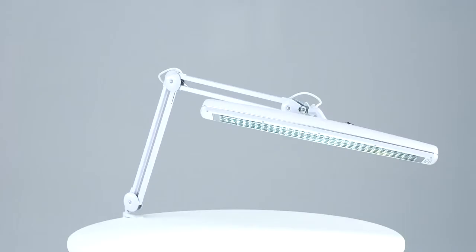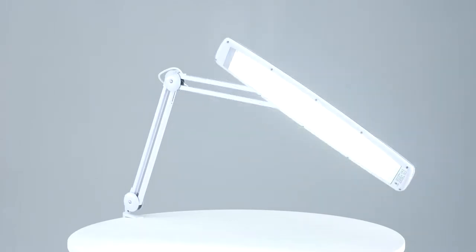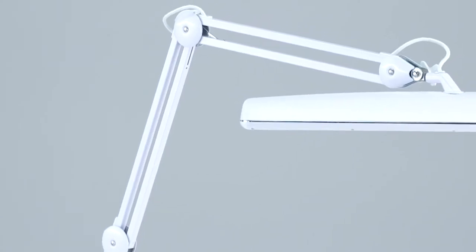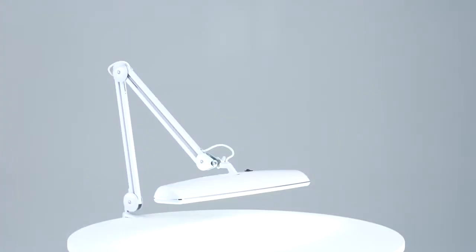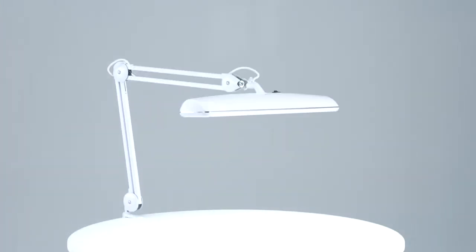The tubes are long-lasting and low in energy consumption. The easily adjustable arm allows you to position the light exactly where you need it. The wide shade can be adjusted vertically and horizontally.